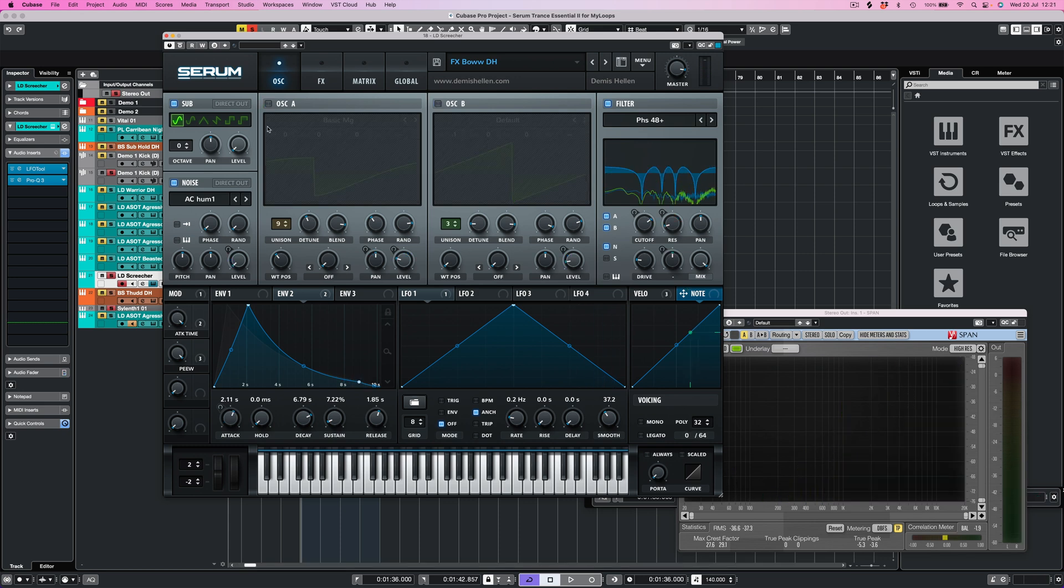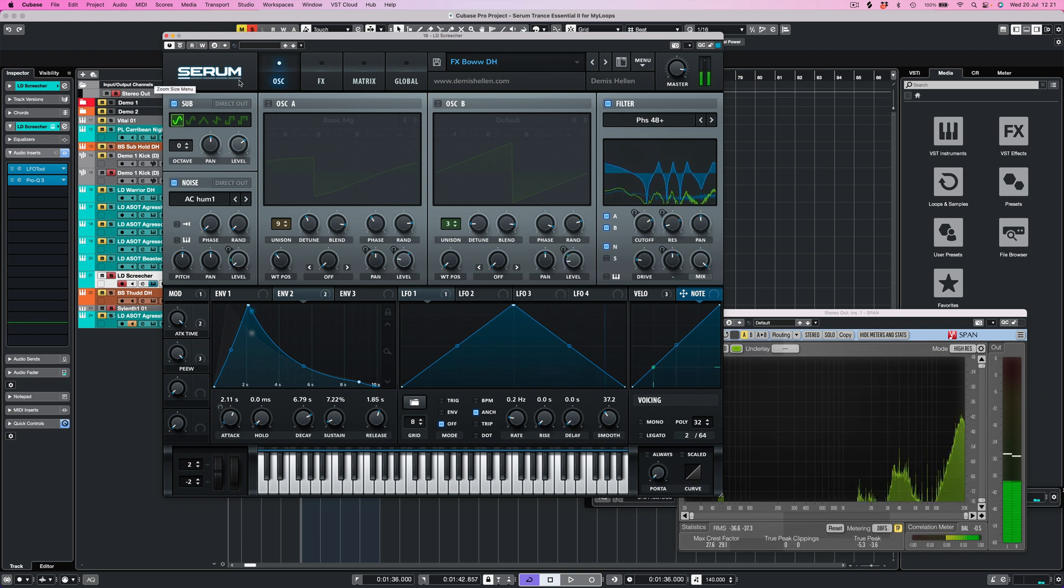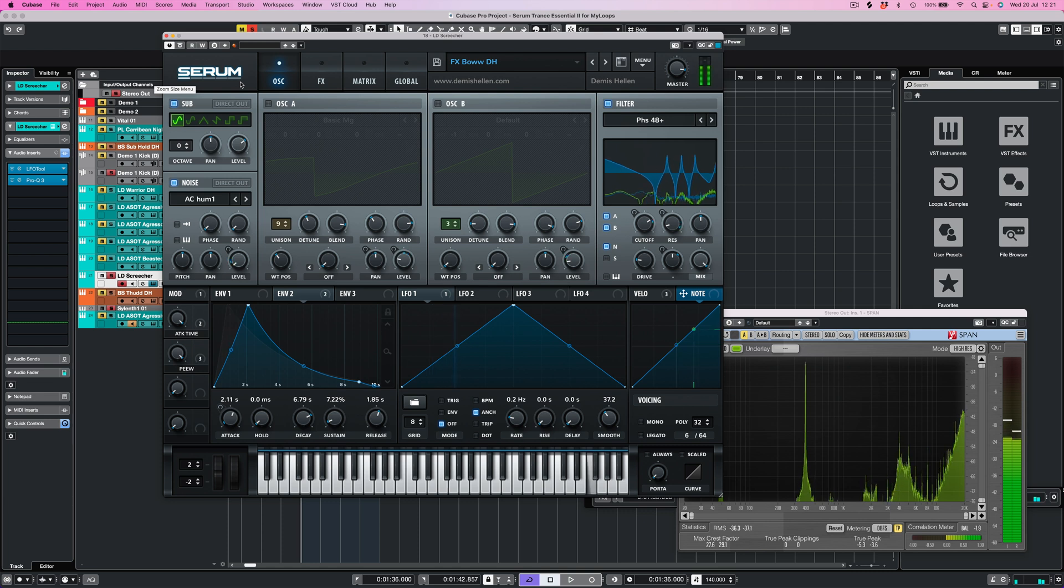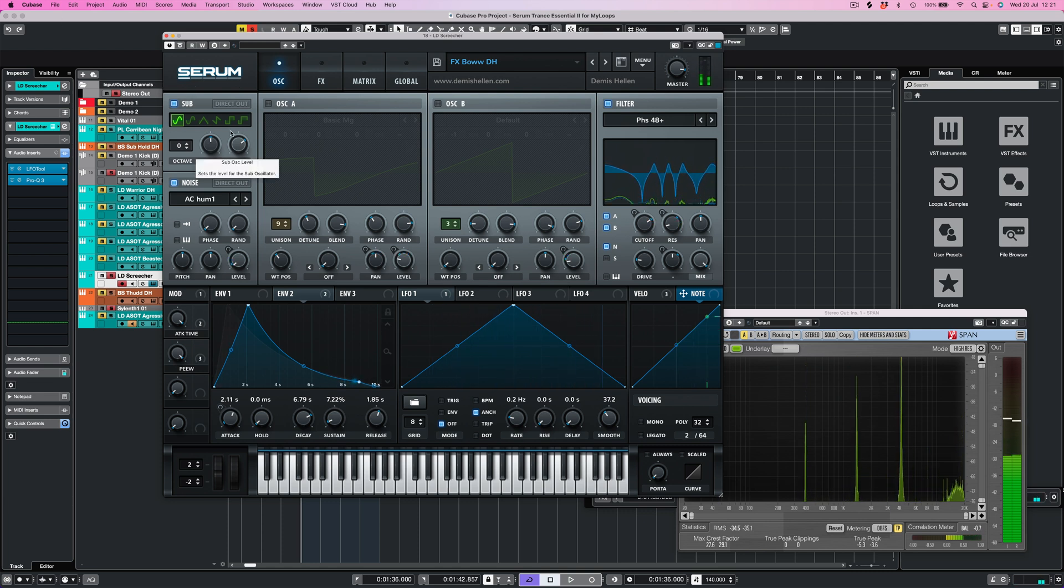So before this happens let's go to the level, let's turn up the sub level here. Now if I play this on the keyboard we've got a low note and we can hear it across the whole spectrum. So we can hear that sine wave across everything.